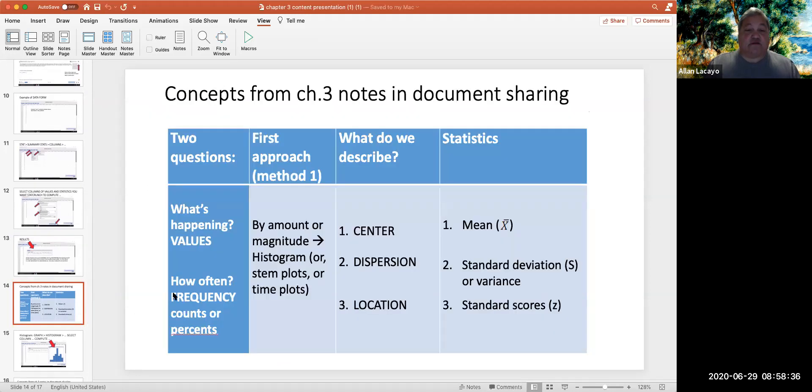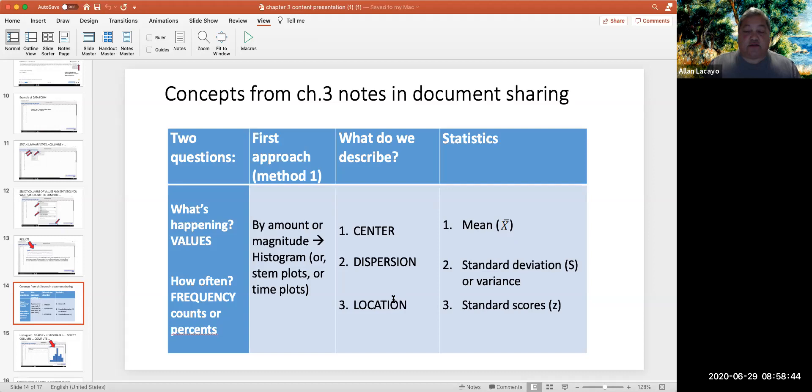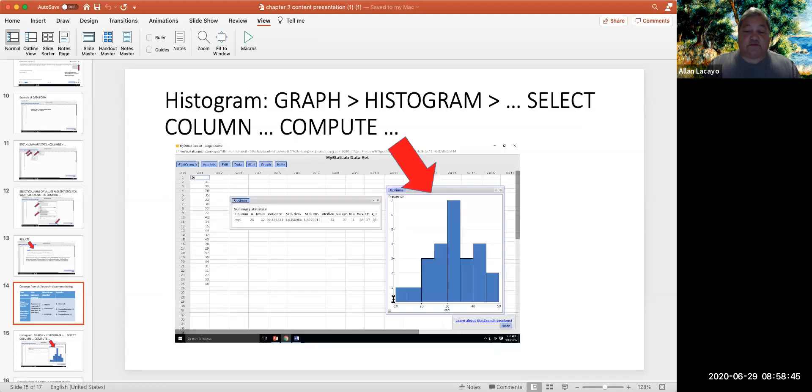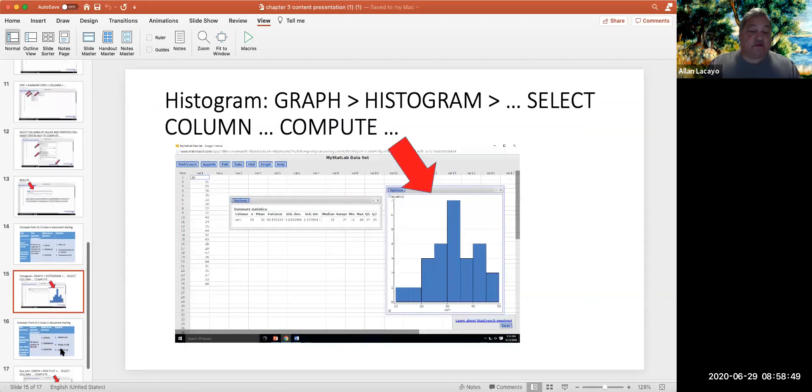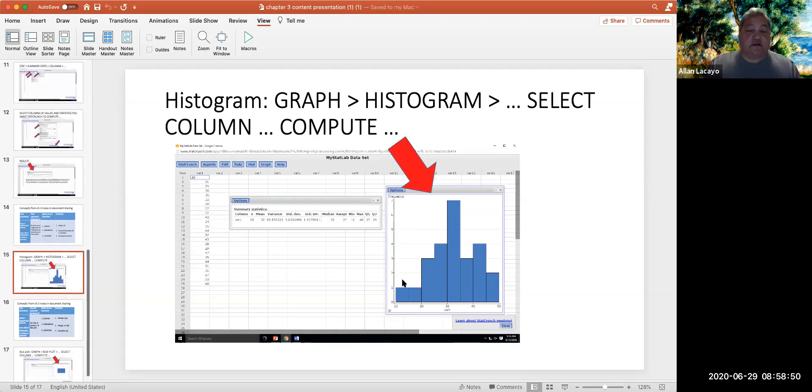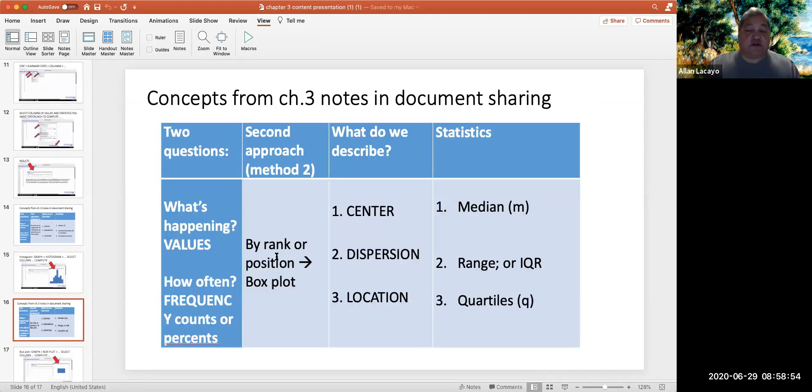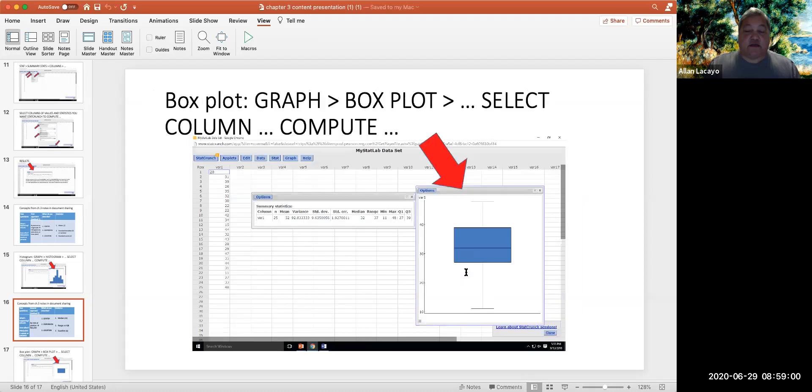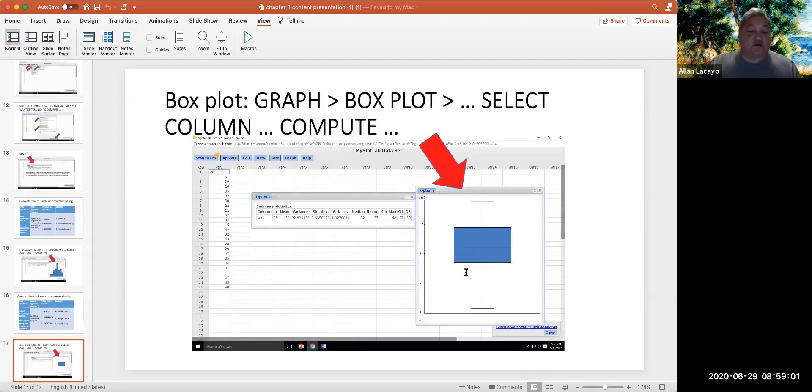So that you could study center, spread, and location by amount, by calculating the mean, the variance, and the standard deviation, and standard scores, and then visualizing them in a histogram. Or alternatively, you could study the five locations in the data, from min to max, called the quartiles, and use them to build a box plot.